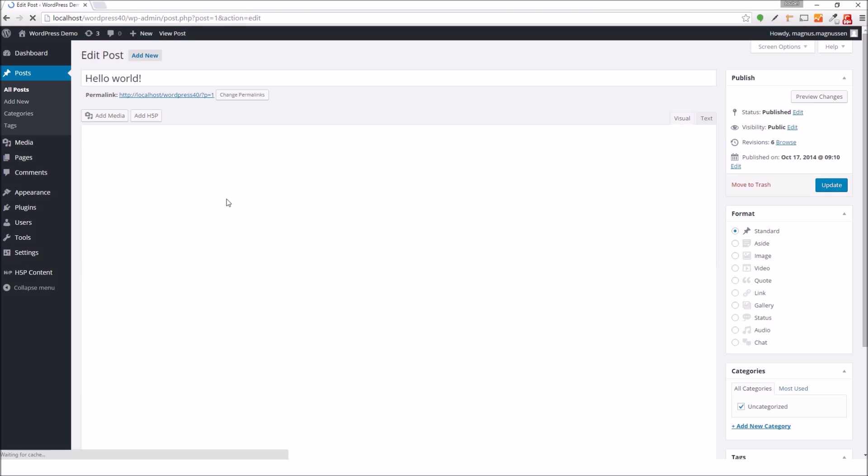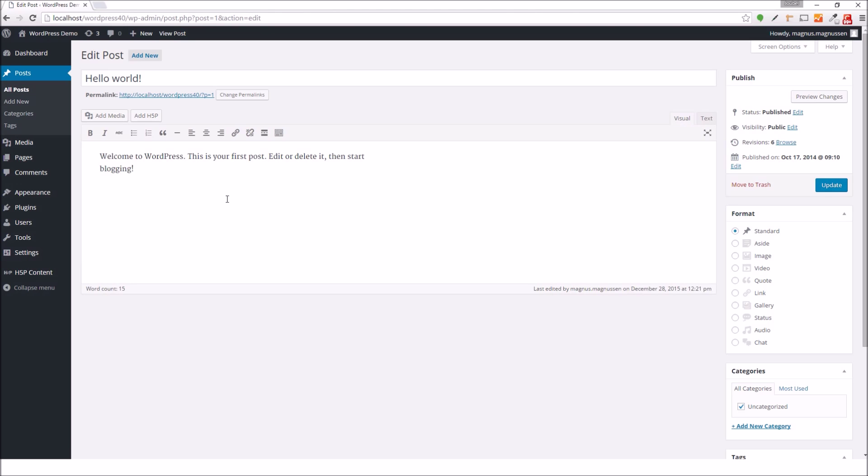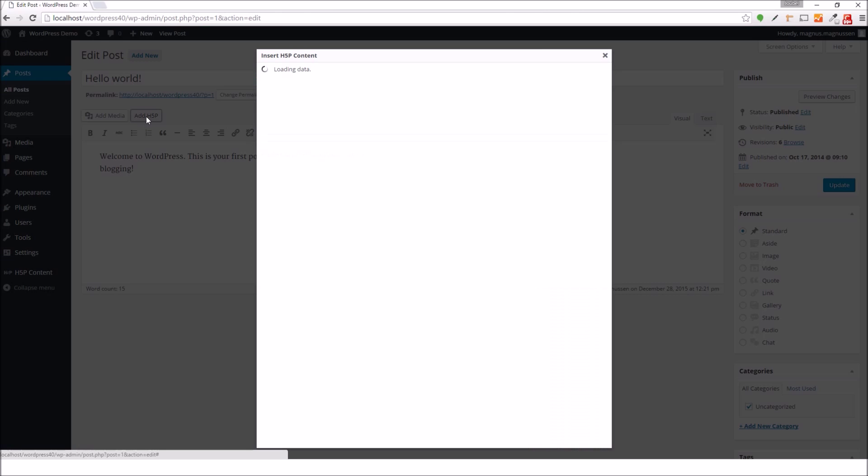In order to insert the H5P into this blog post, I position the cursor where I want the H5P to be added, and press the Add H5P button.